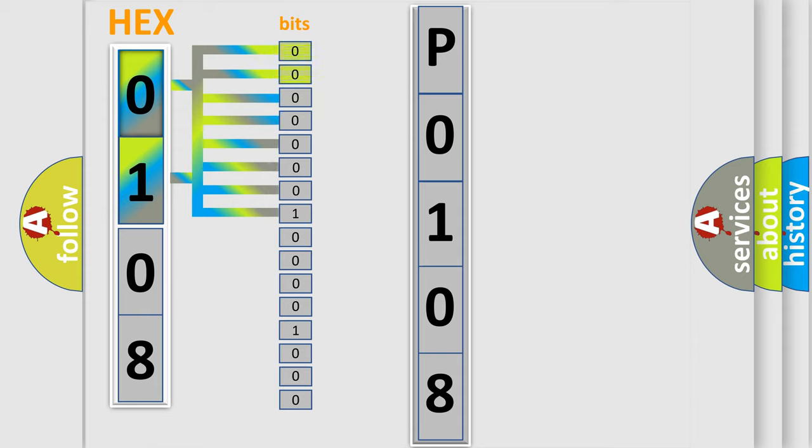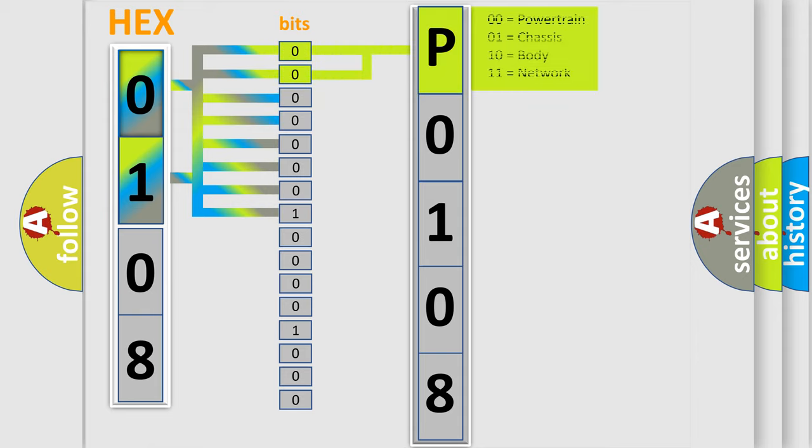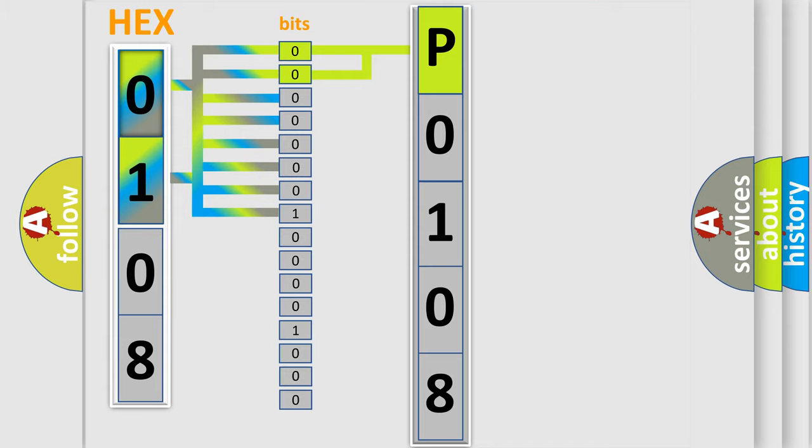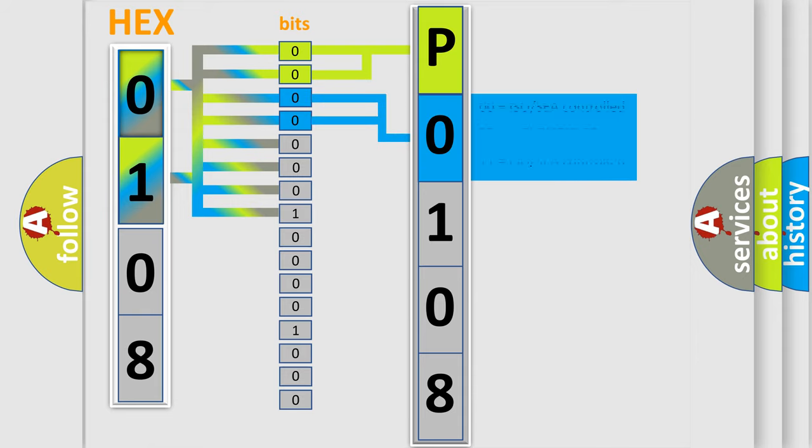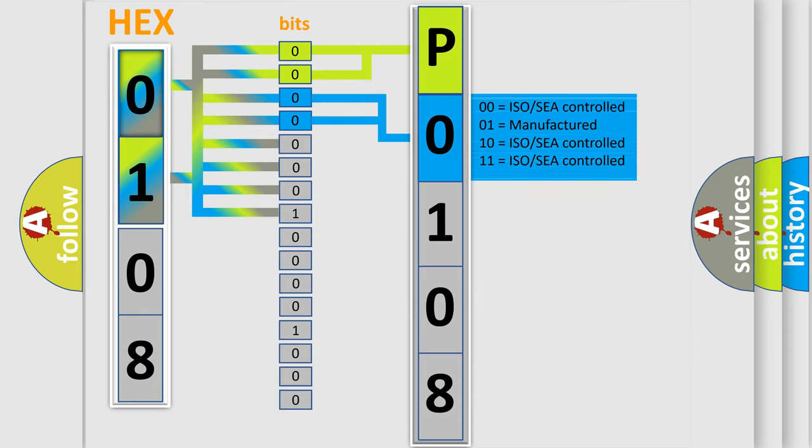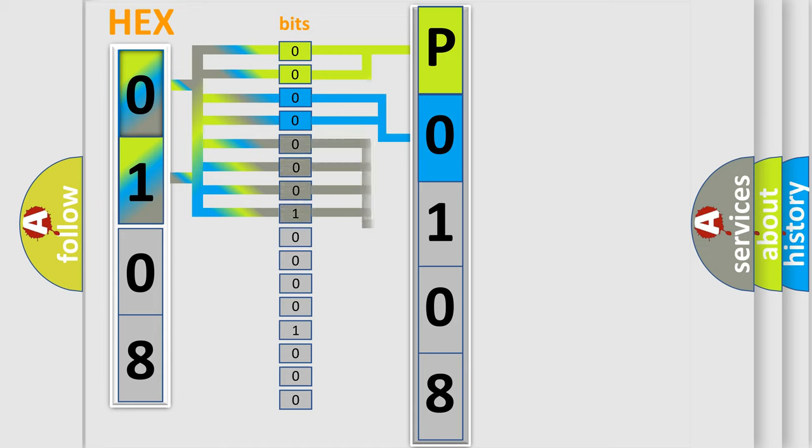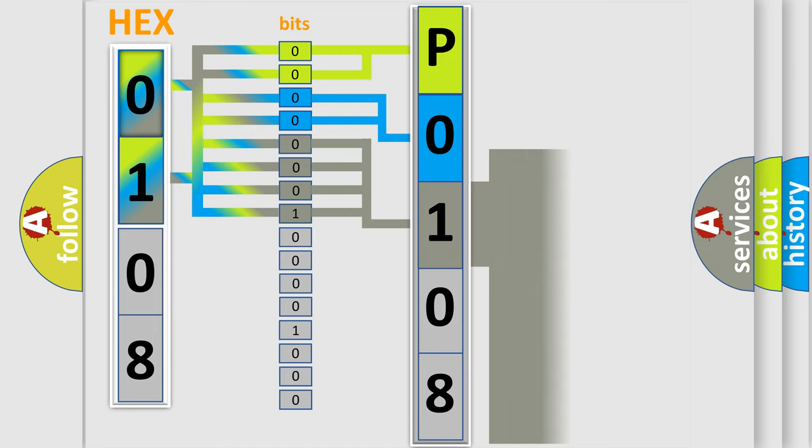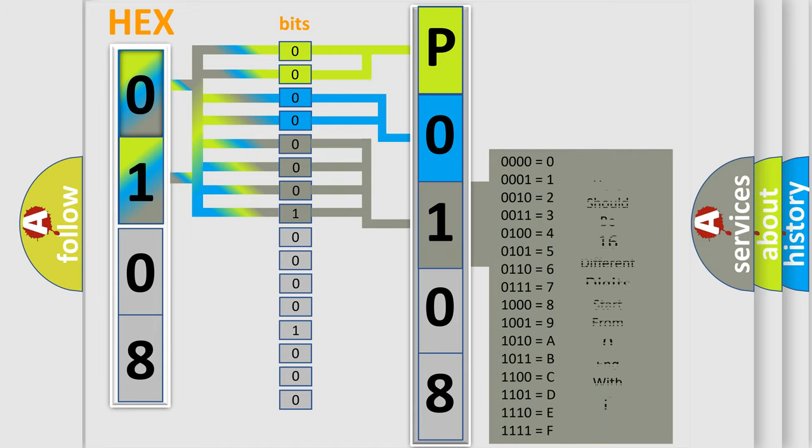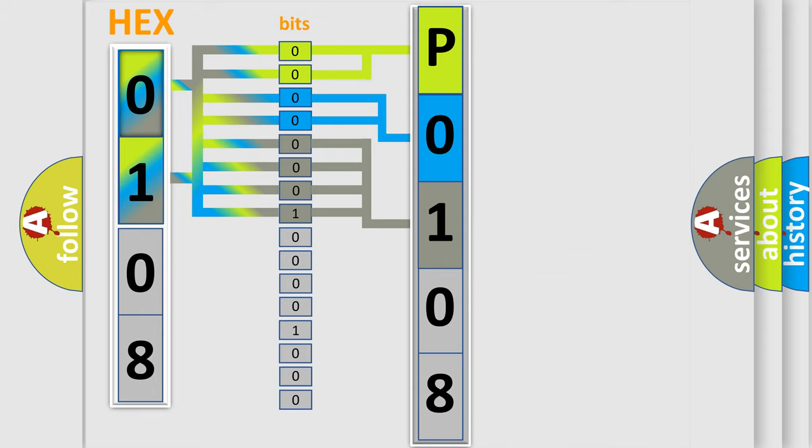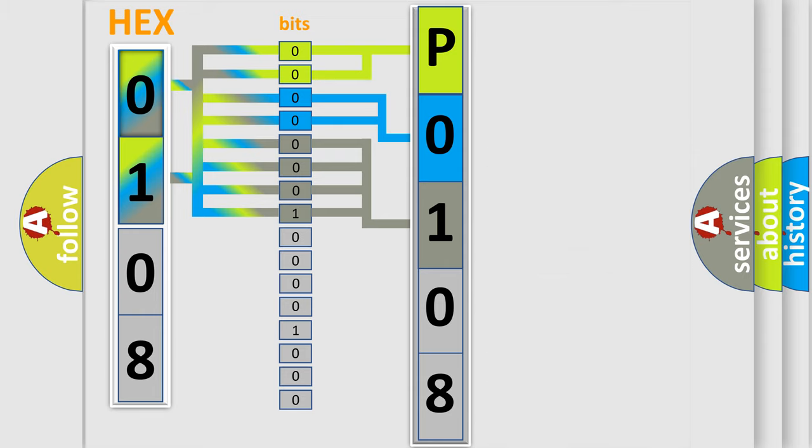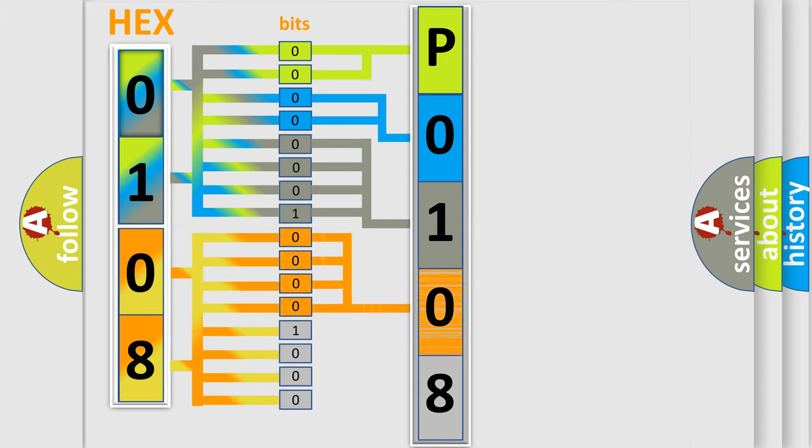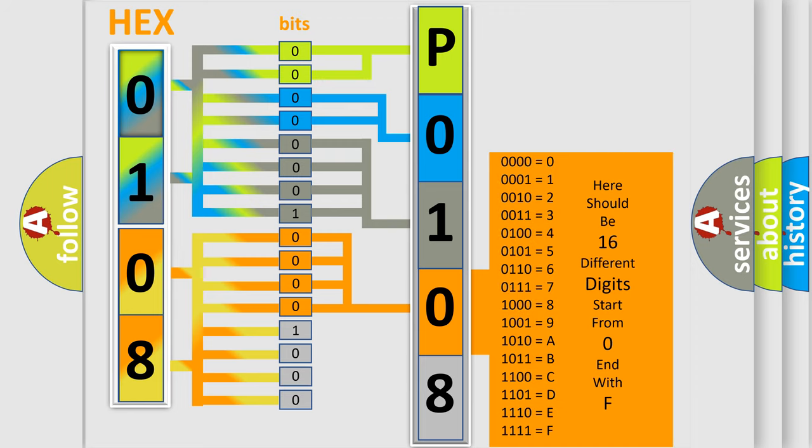By combining the first two bits, the basic character of the error code is expressed. The next two bits determine the second character. The last bit styles of the first byte define the third character of the code. The second byte is composed of a combination of eight bits. The first four bits determine the fourth character of the code, and the combination of the last four bits defines the fifth character.